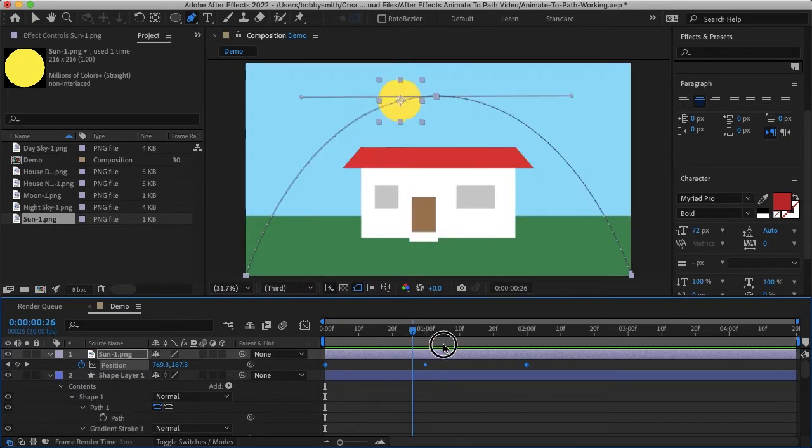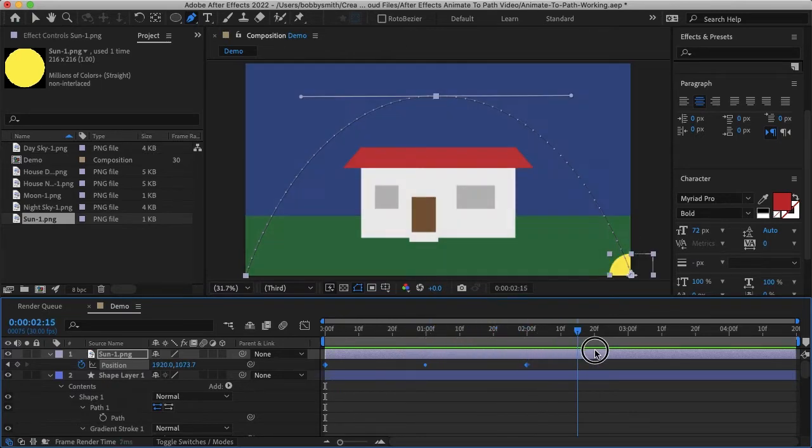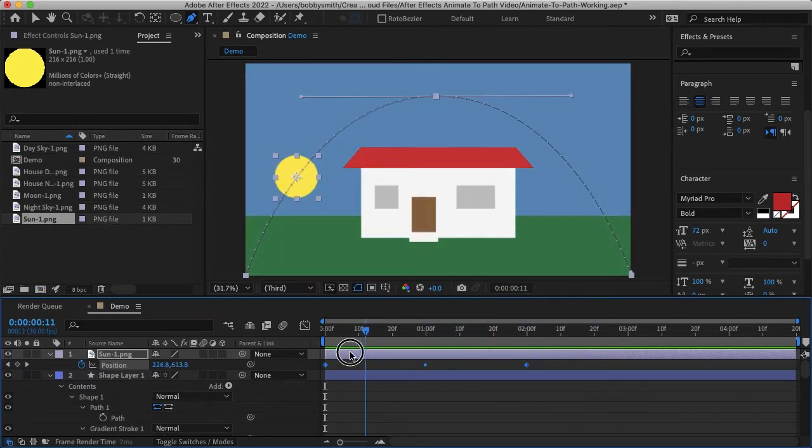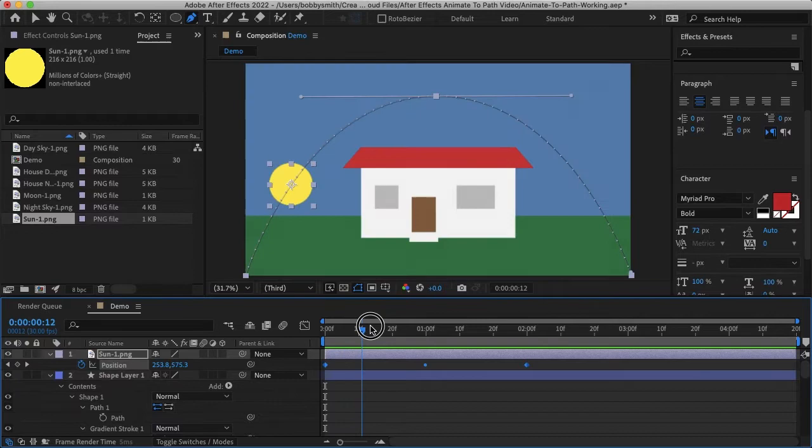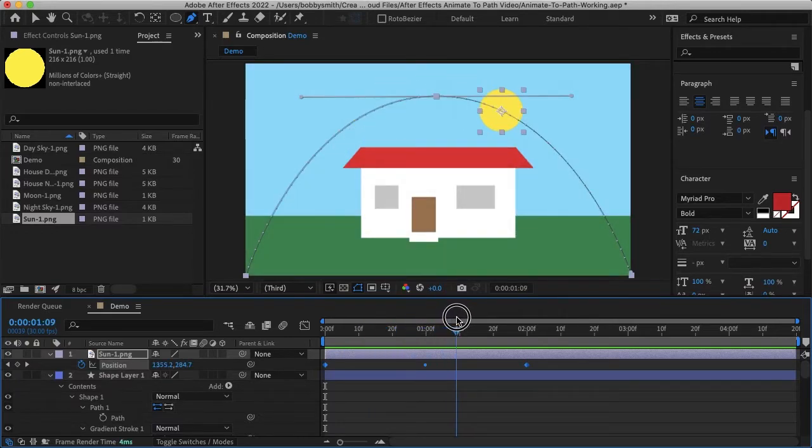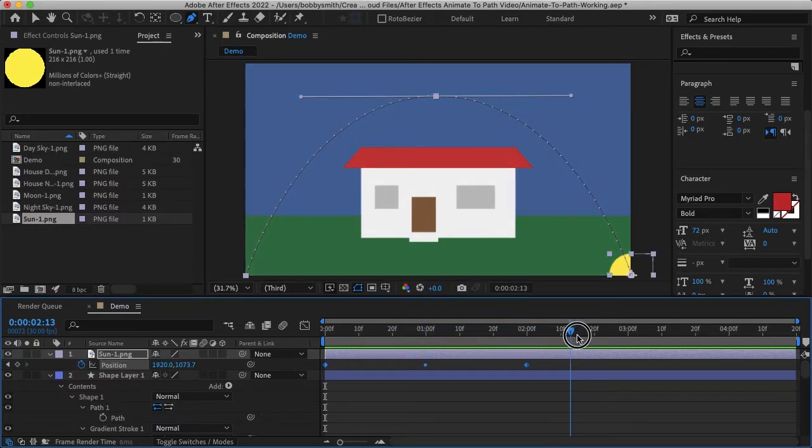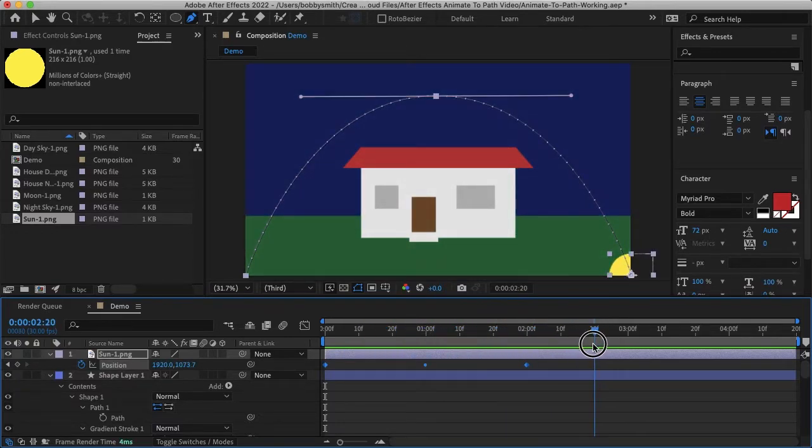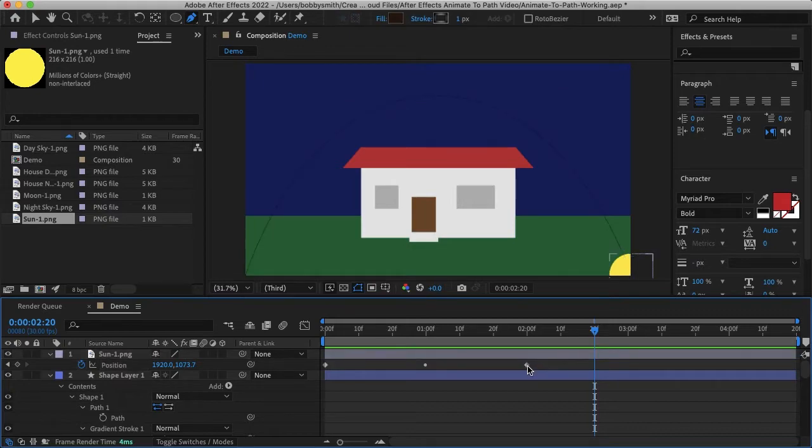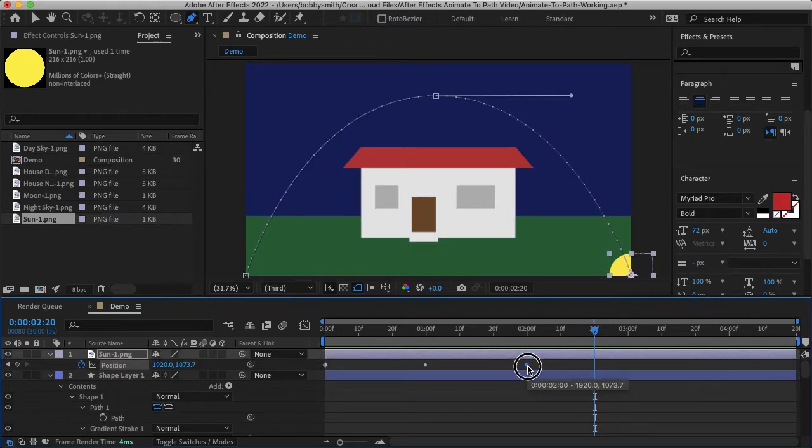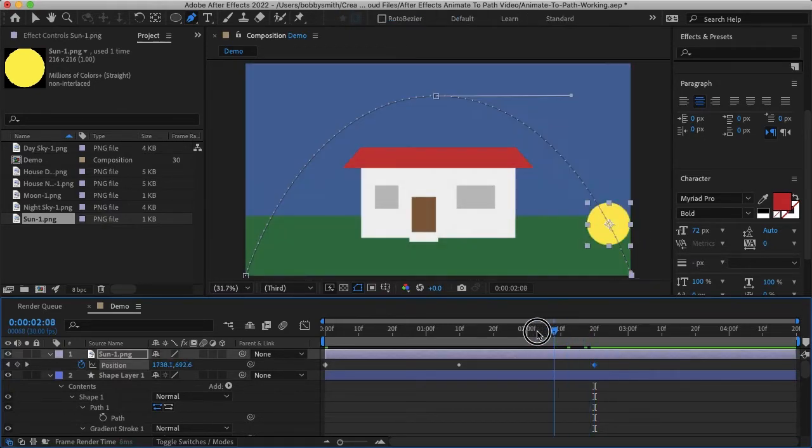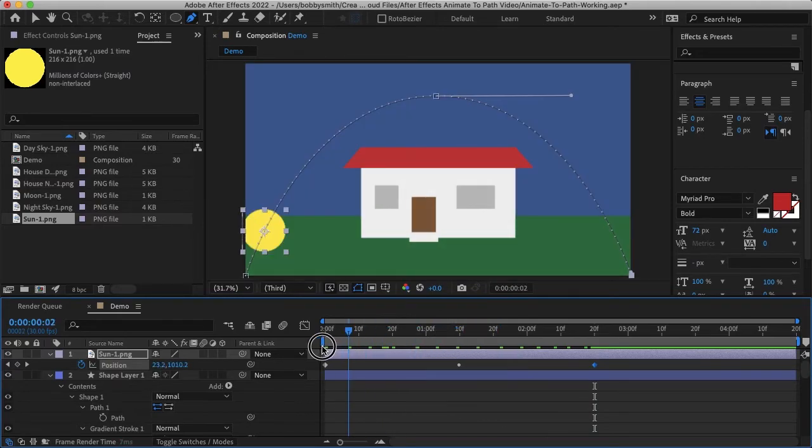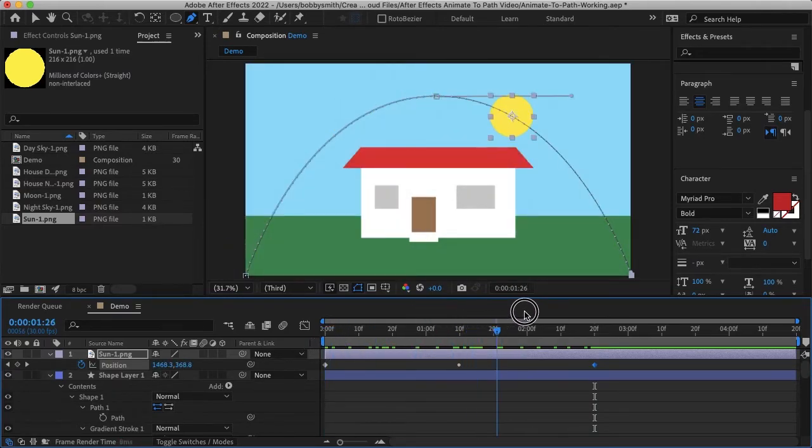And as you've probably guessed we can adjust our timing. So let me just do one full cycle here from sunrise to sunset which is somewhere around here. And then I can just bring my last keyframe, drag that out so now it automatically fills in that time.